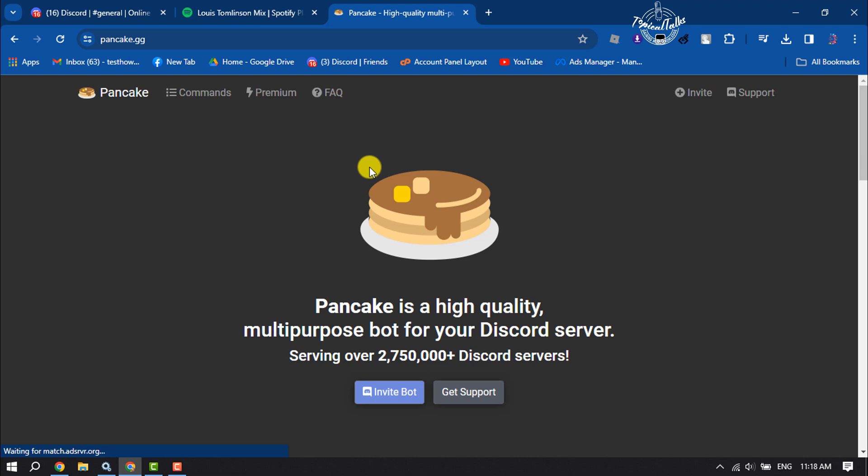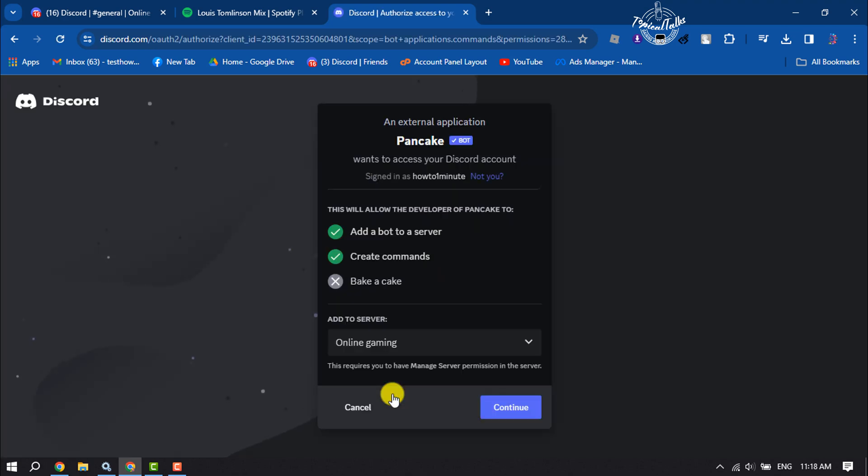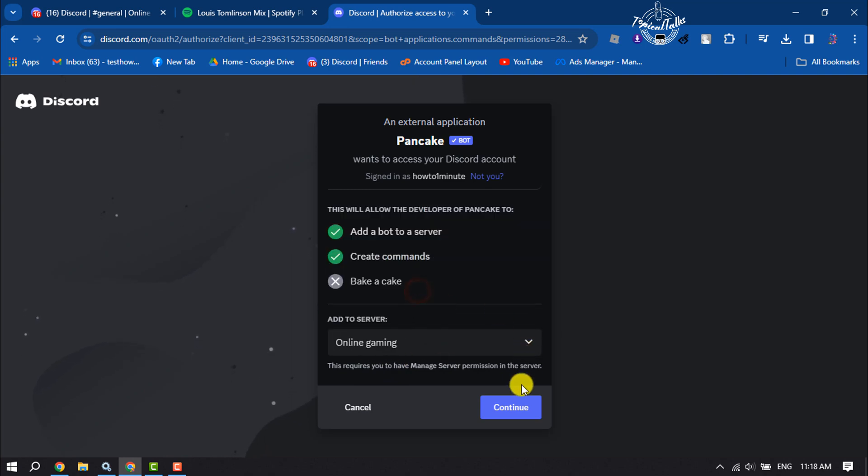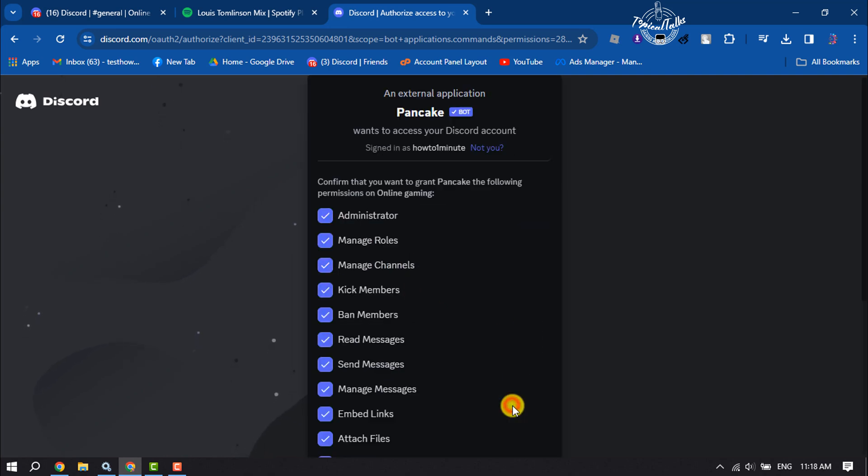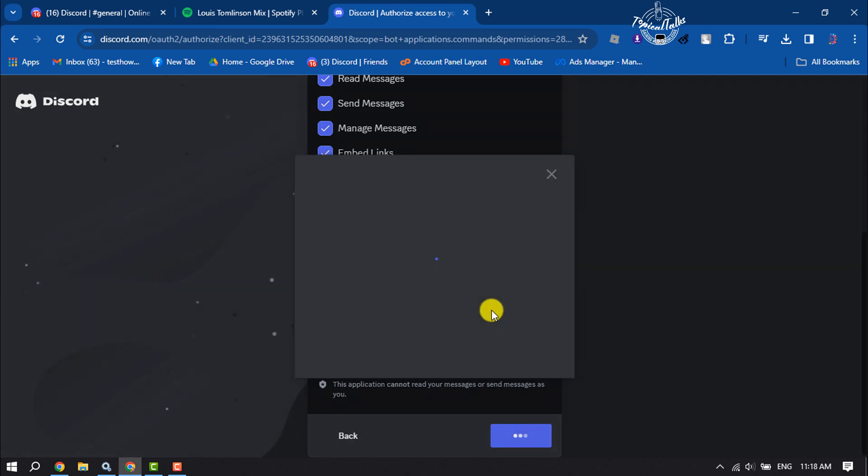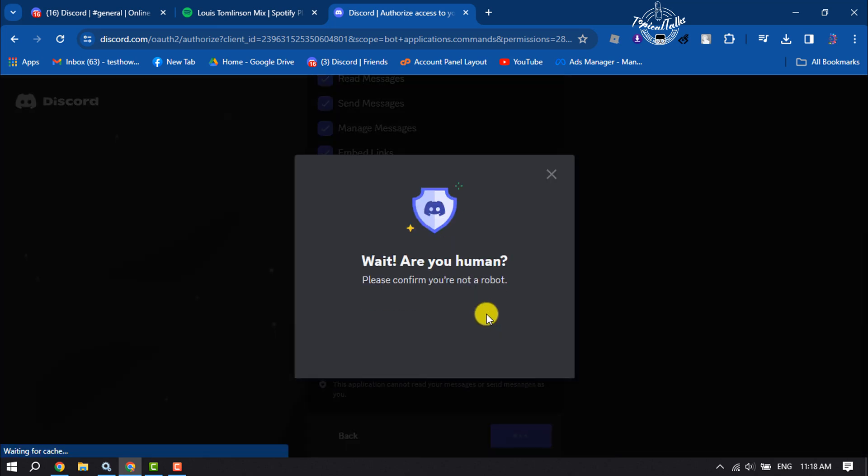Once you're here, just click on Invite Bot. Now select the server where you want to add the bot and click on Authorize, and ensure that you are not a robot.